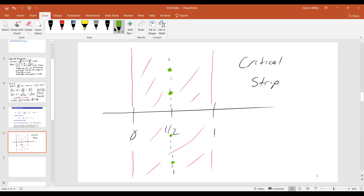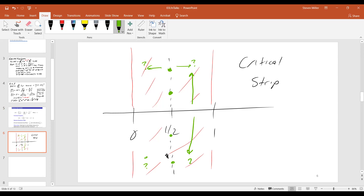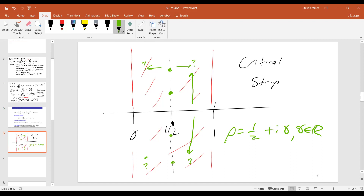Now, when you look at the zeta function, if you do have a zero off the critical line over here, you'll have it the same distance over here. And then if you go up this amount, you also have it down over here as well. So one zero off the critical line would actually give you three others as well. If all the zeros have real part one half — if you can write the zeros as one half plus i gamma, where gamma is real — then there's a nice interpretation of the zeros. You can almost view these as energy levels of heavy nuclei.